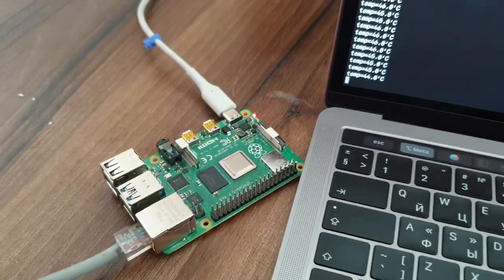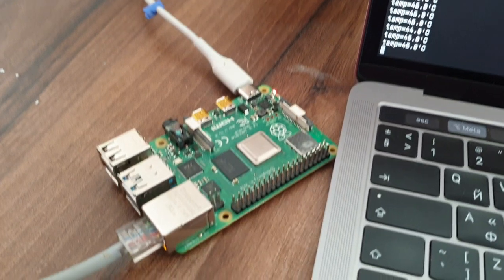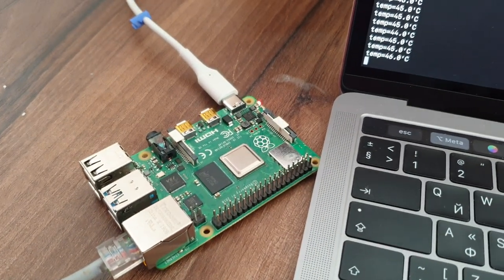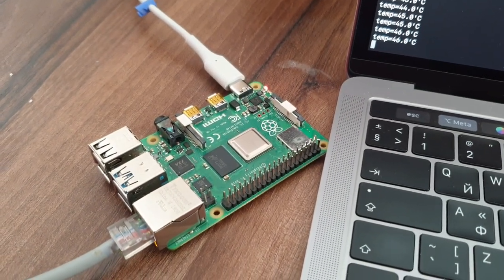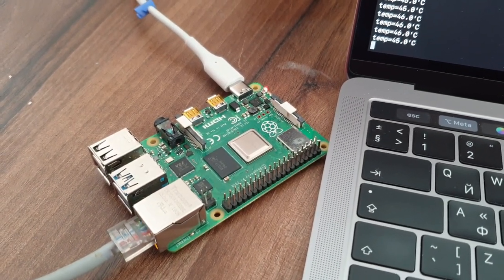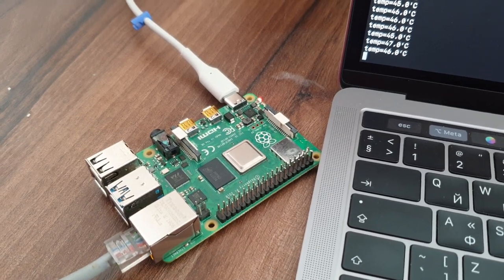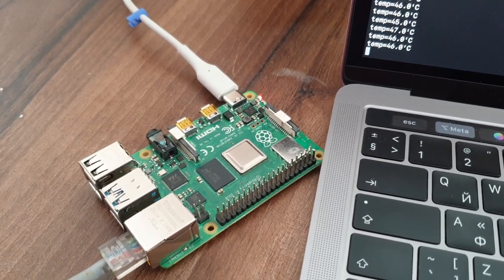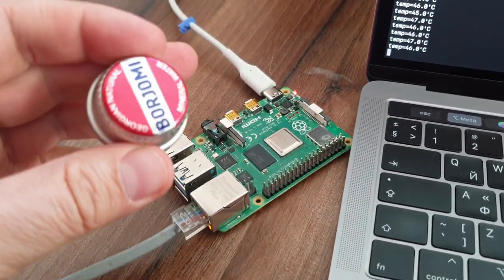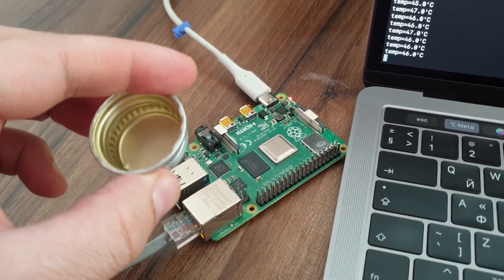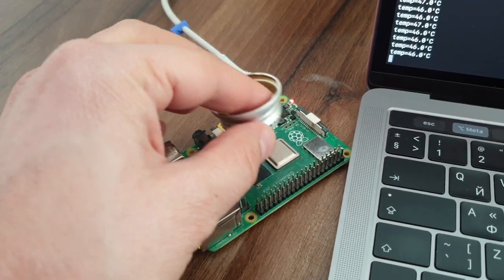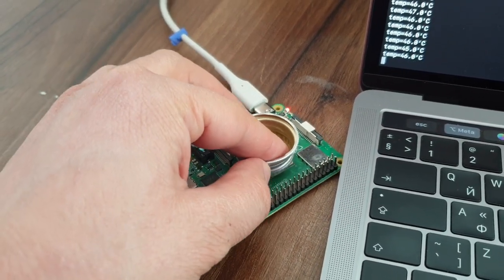I first thought about some liquid cooling solution, but 3M liquids are not easy to get. So I thought about liquid cooling on my own.